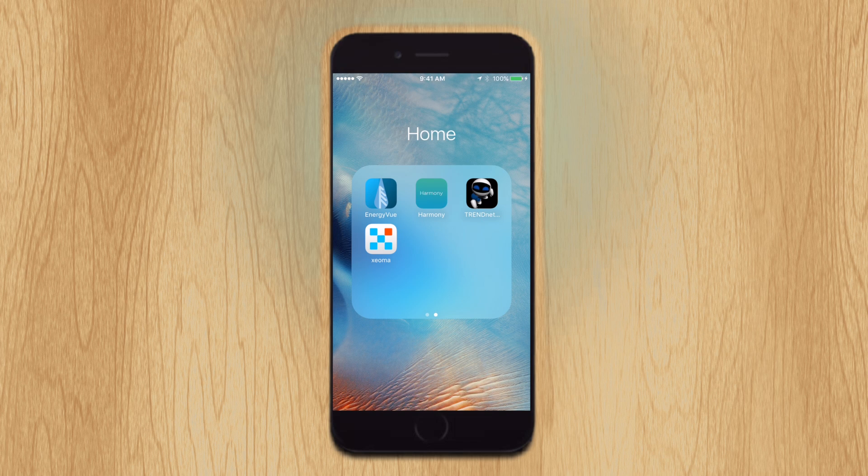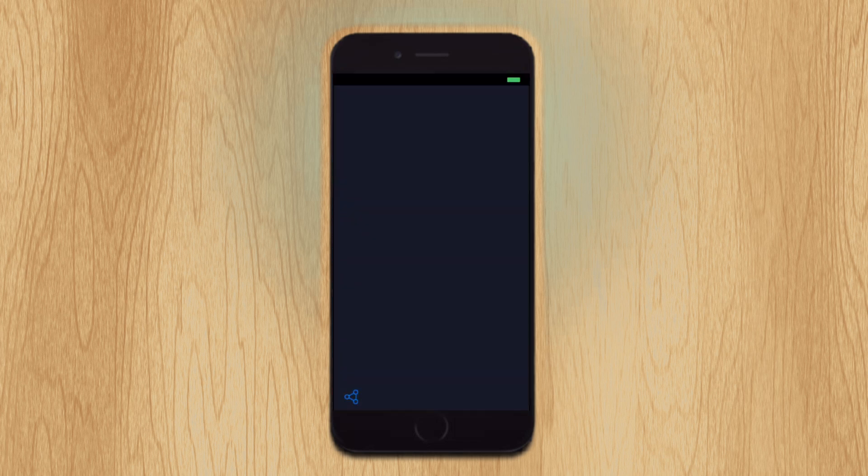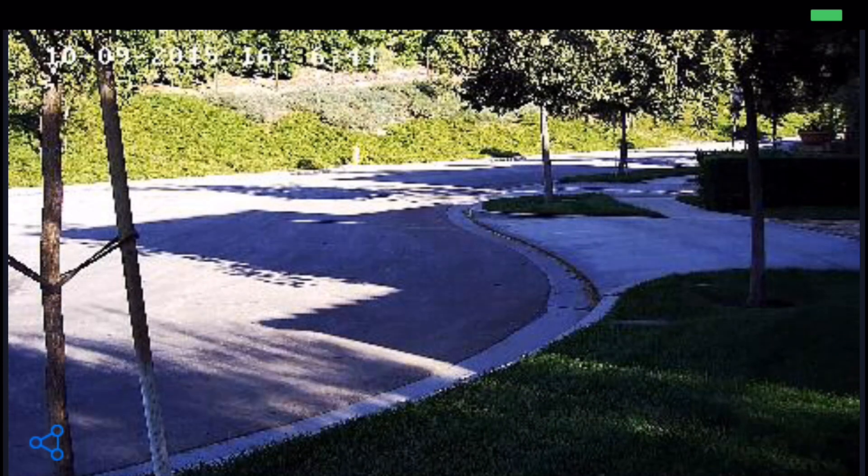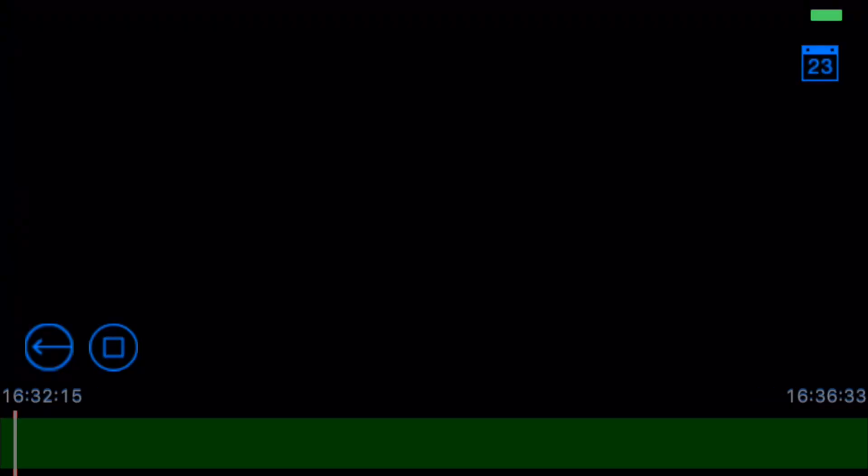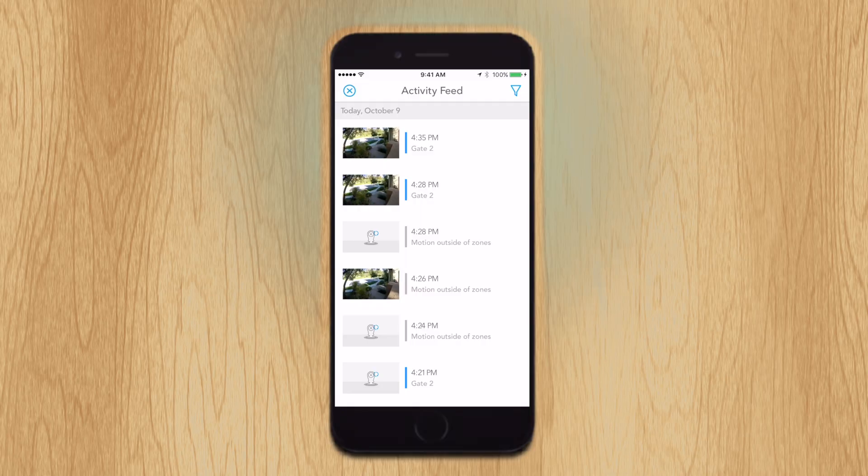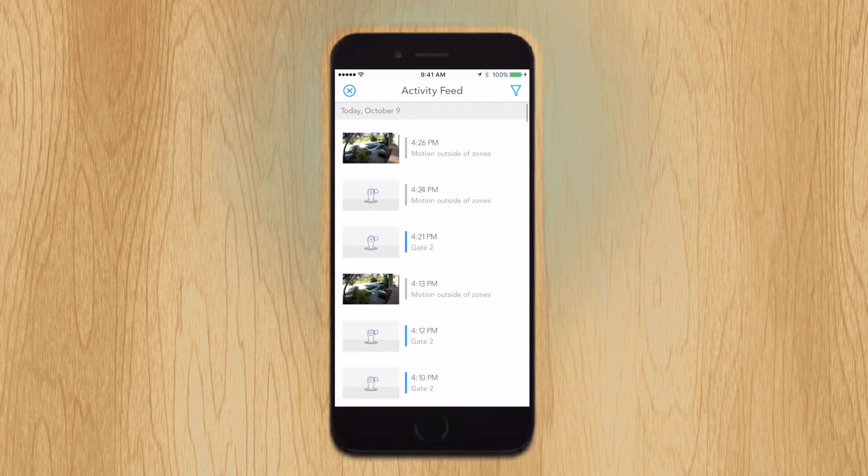Xeoma also has an app available for iOS and Android that connects to the Xeoma server. The camera stream and archive can be viewed from here. The app can use some user interface improvements and the ability to adjust settings. I hope they implement the ability to view previews when motion is presented similar to what Dropcam offers with their app.